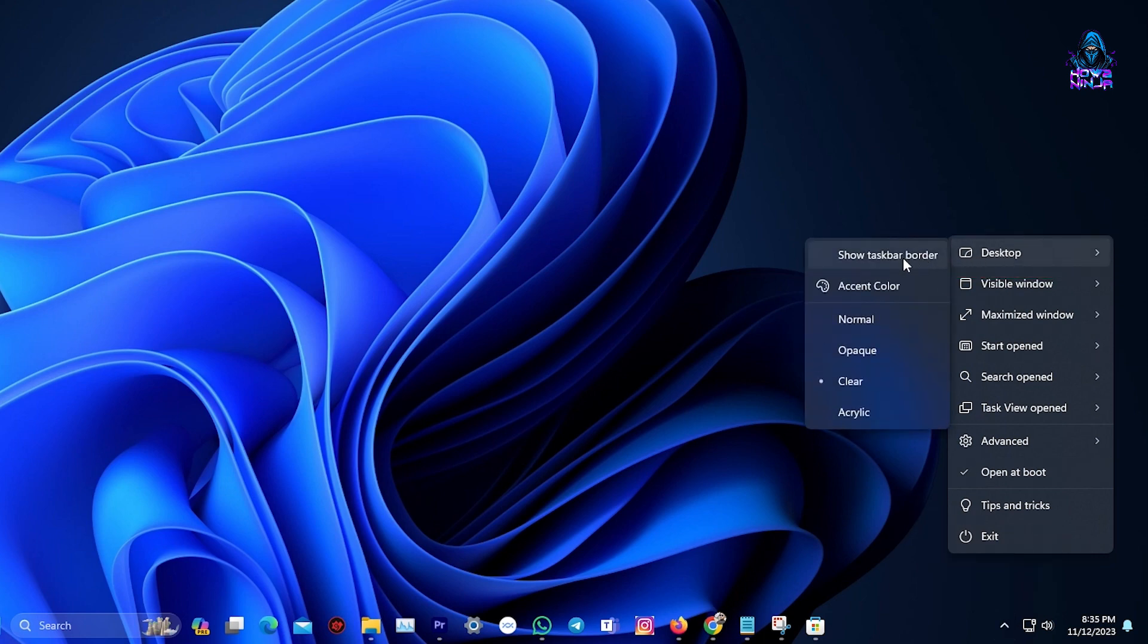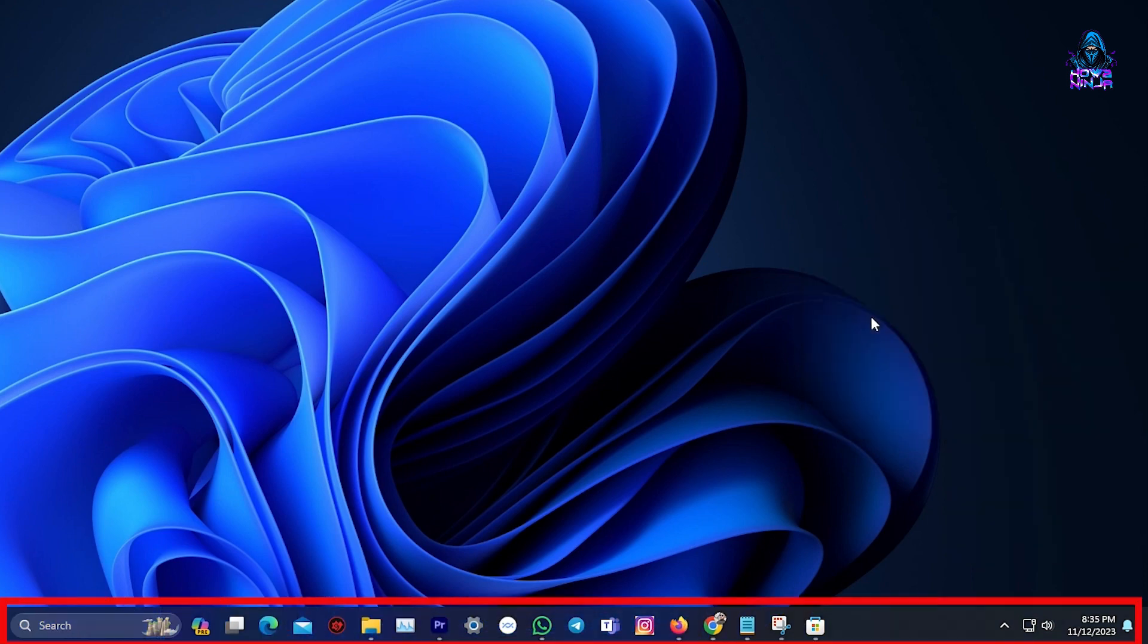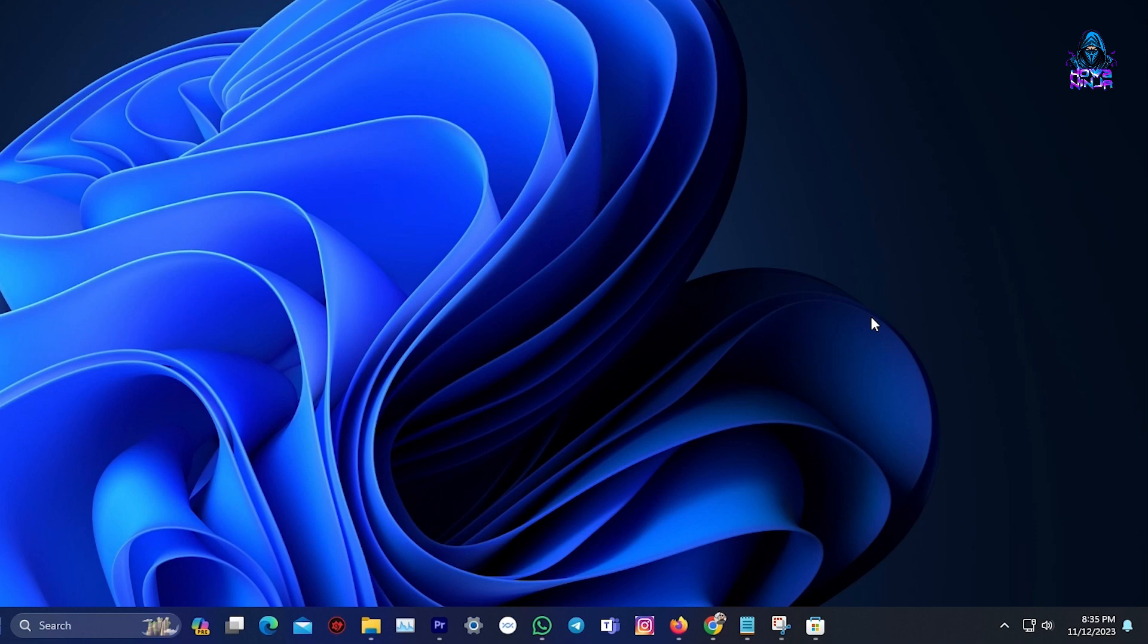If we choose Normal, we will get back our Normal taskbar. But we don't want that. So we will go back to the settings and put it on Clear.